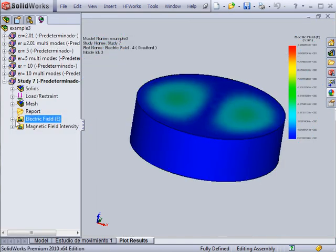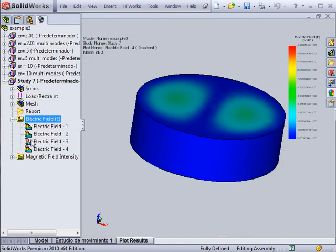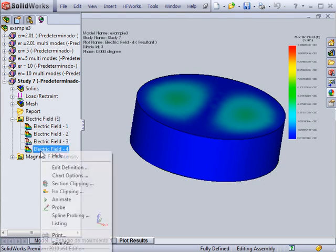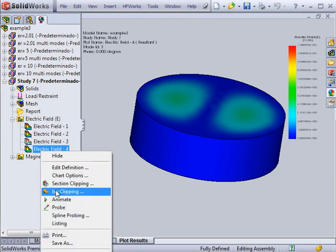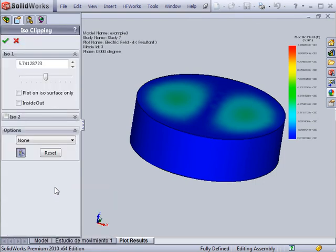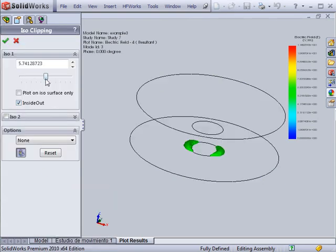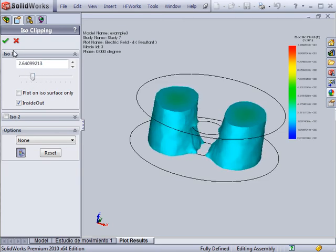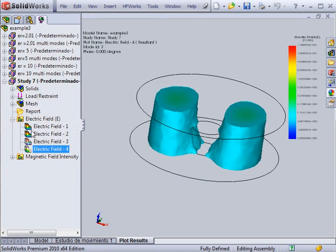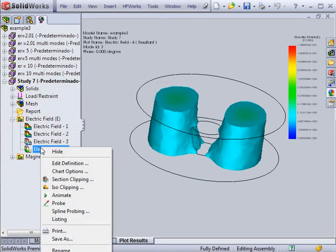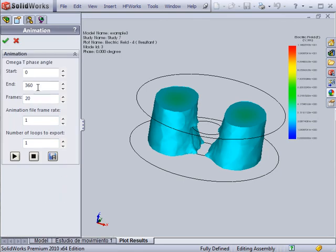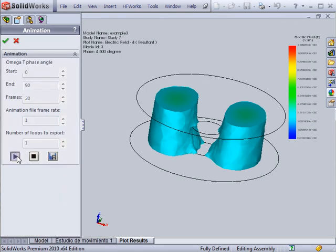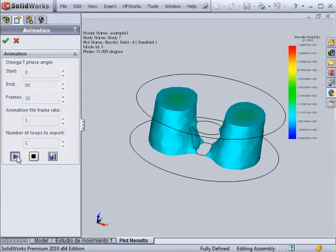To view the fields inside the structure, a variety of post-processing tools are available. Isosurface clipping can be used to truncate certain parts of the field plot to make the information more relevant. The field plots can also be animated to illustrate the variation of the field with the phase.